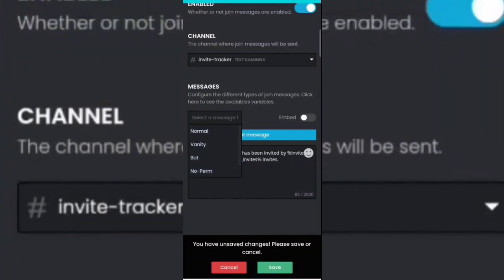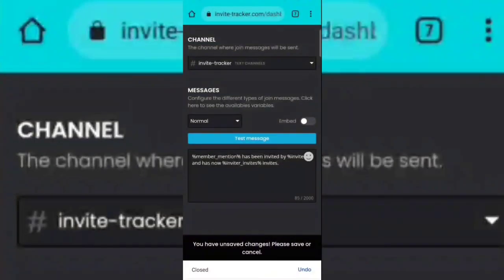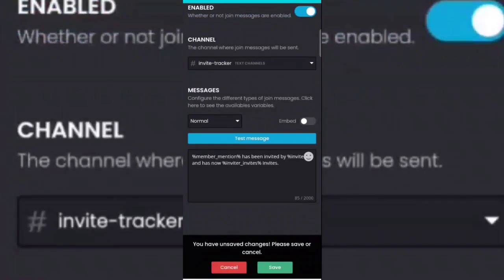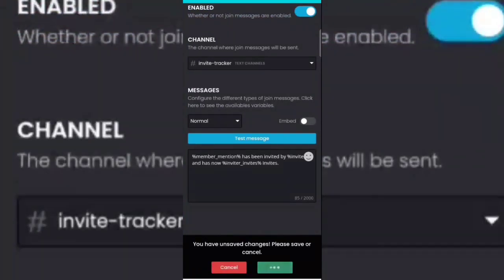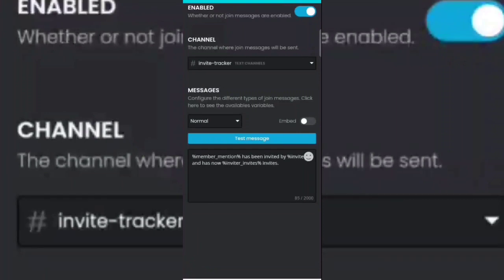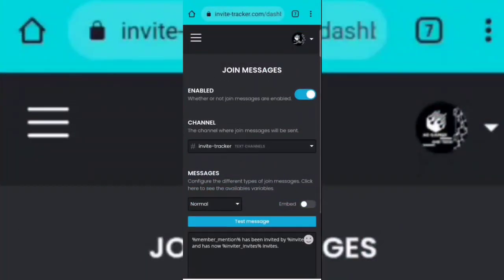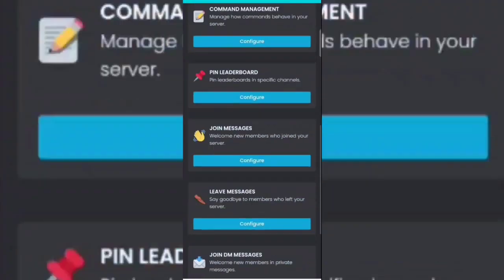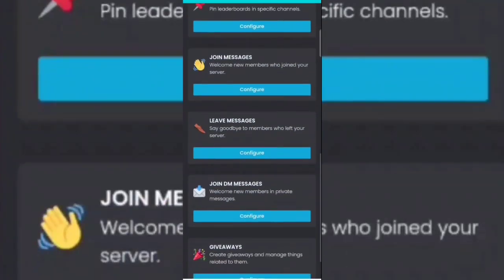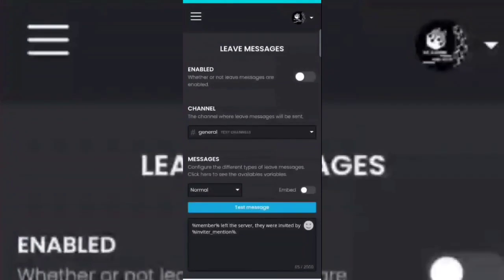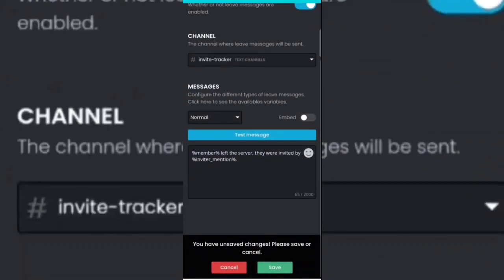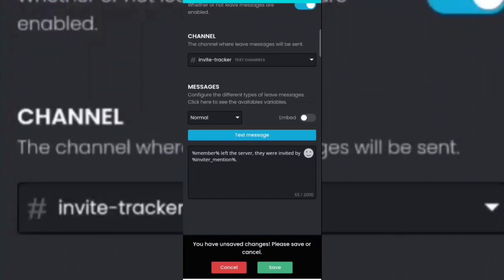Now click on the save option then go to goodbye message section. Now enable it then select invite tracker channel. Click on the save option.